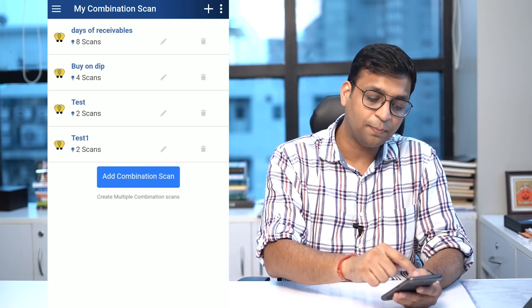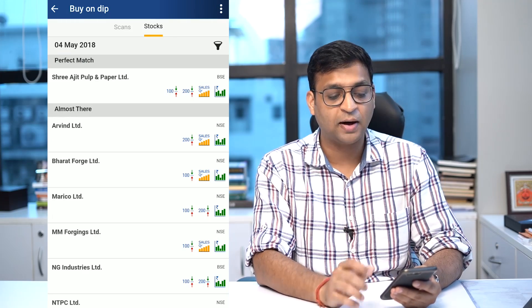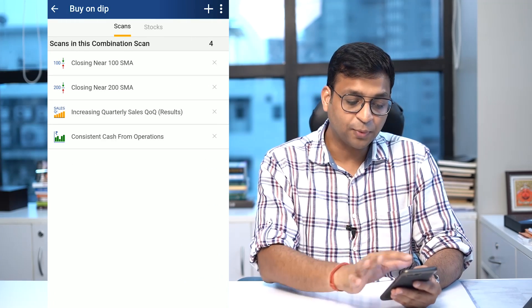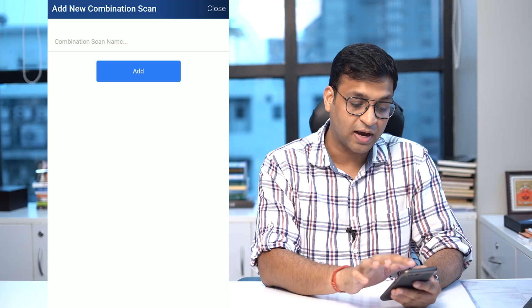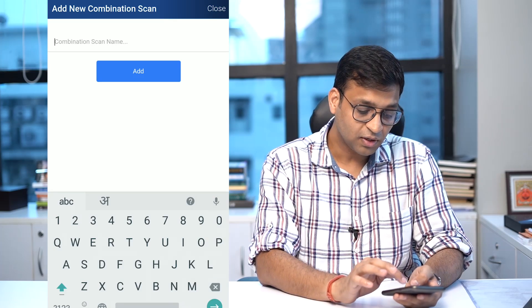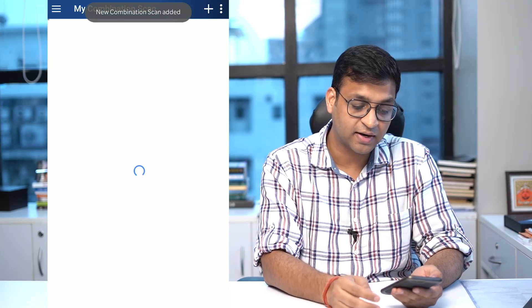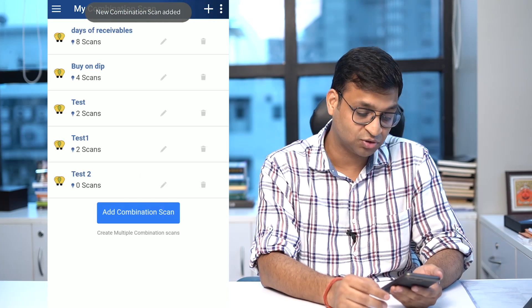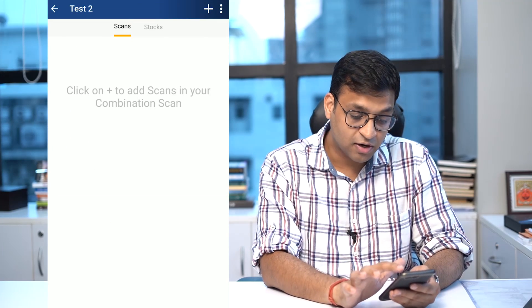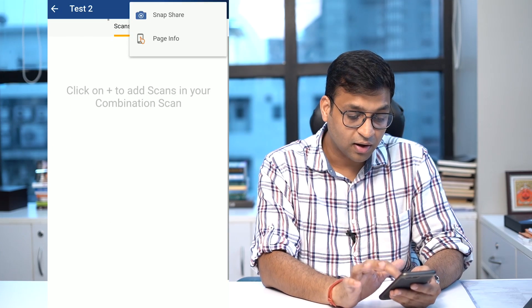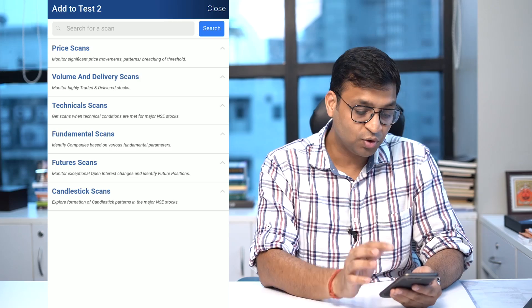Here you can add your combinations and find out stocks which are satisfying those combinations. For example, I created this combination called 'Buy on Dip.' The process of creation is very simple — you add a combination scan, add a name such as 'test2', click inside that name, and then add scans from the ones we have provided.